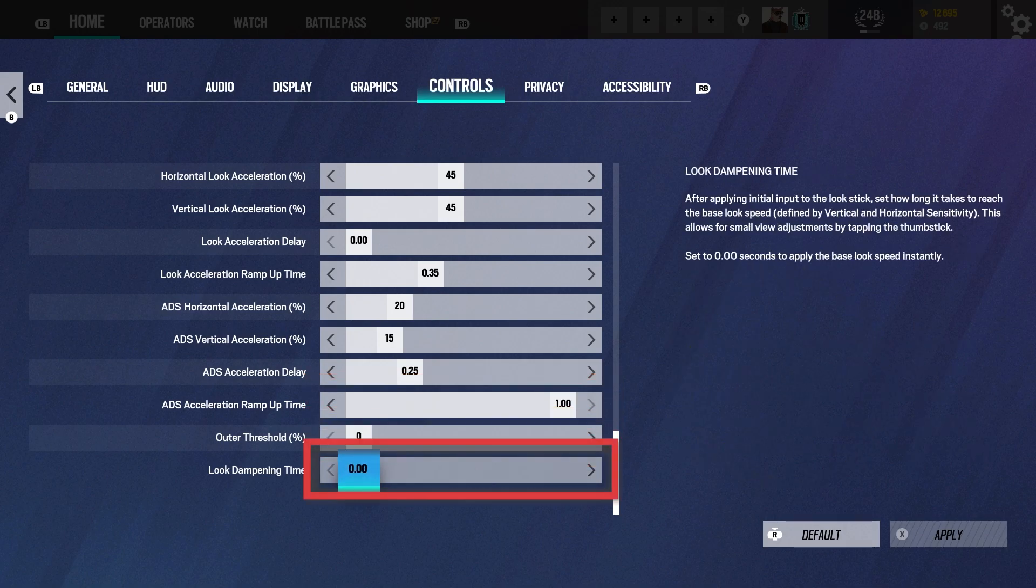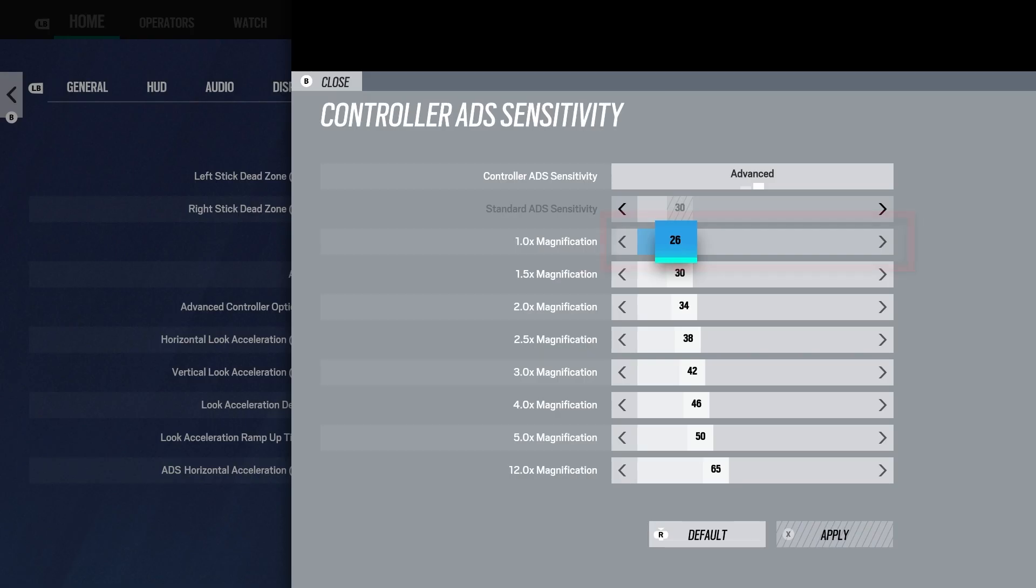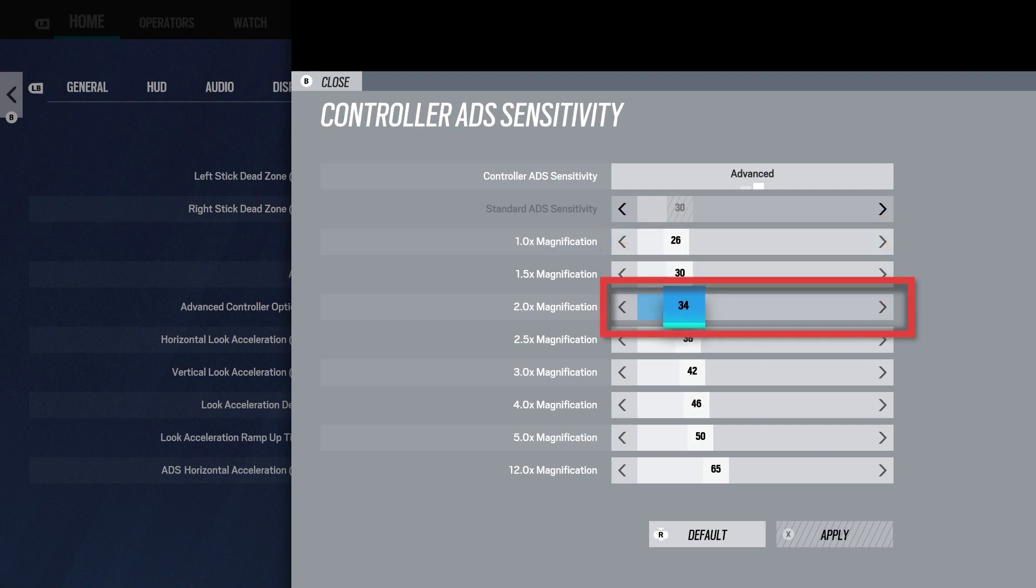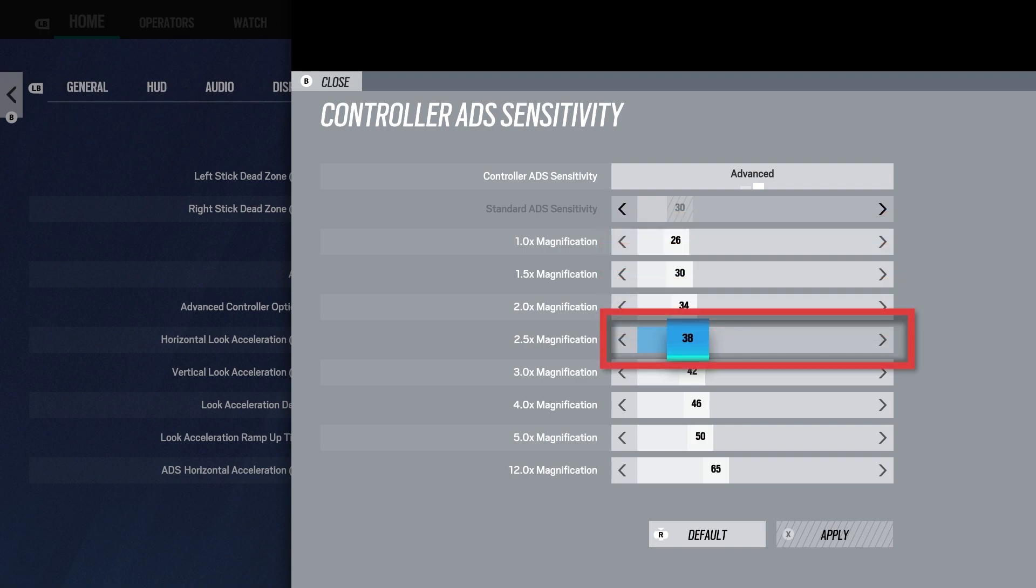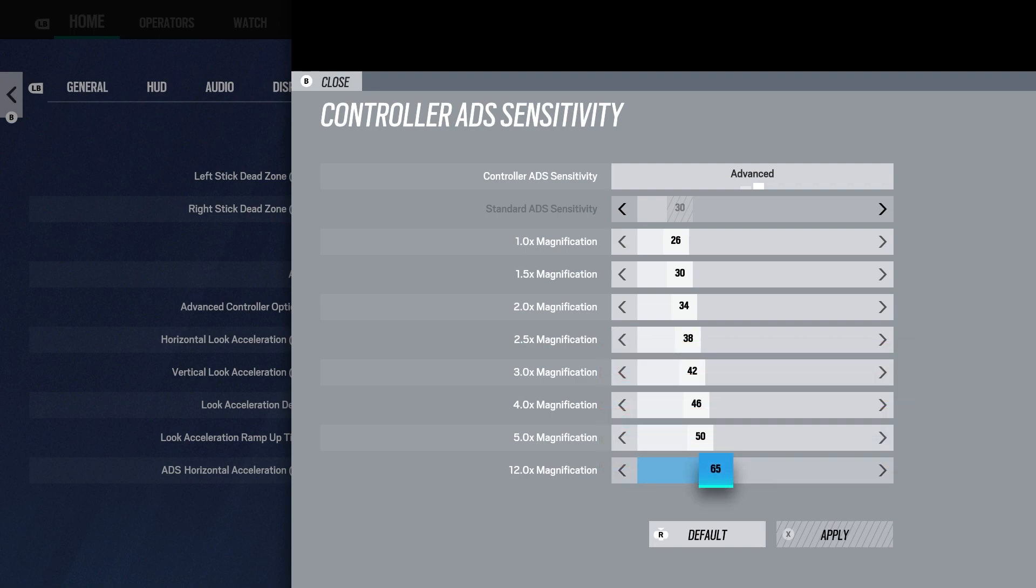Look dampening 0.40. ADS sense 1 times 20, 1.5x 30, 2 times on 34, 2.5x on 38, 3 times on 42, 4 times 46, 5 on 50, 12 times on 65.